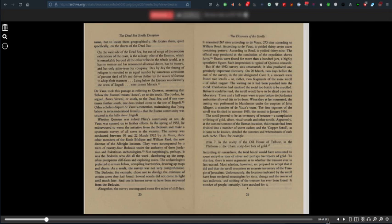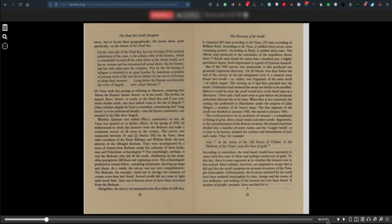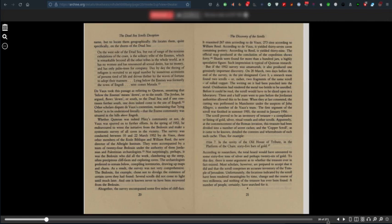In the site designated Cave 3, a research team found two scrolls, or rather two fragments of the same scroll of rolled copper. The writings on it had been punched into the metal. Oxidization had rendered the metal too brittle to be unrolled. Before it could be read, the scrolls would have to be sliced open in a laboratory. Three and a half years would pass before the Jordanian authorities allowed this to be done. When they at last consented, the cutting was performed in Manchester, England, under the auspices of John Allegro. The scroll proved to be an inventory of treasure, a compilation or listing of gold, silver, ritual vessels and other scrolls. Apparently, at the commencement of the Roman invasion, this treasure had been divided into a number of secret caches, and the copper scroll detailed the content and whereabouts of each such cache. According to researchers, the total hoard amounted to some 65 tons of silver and perhaps 26 of gold.